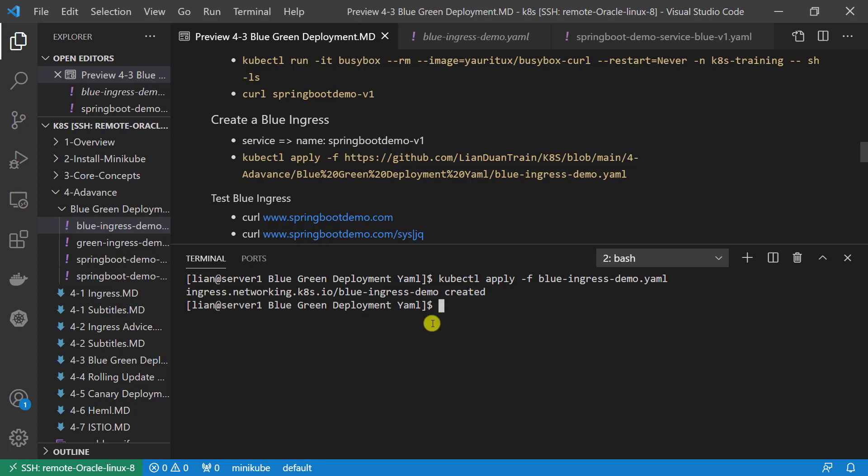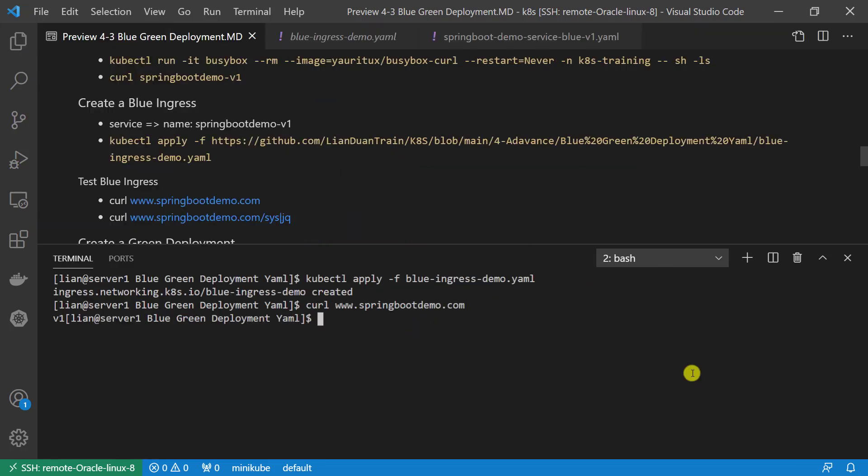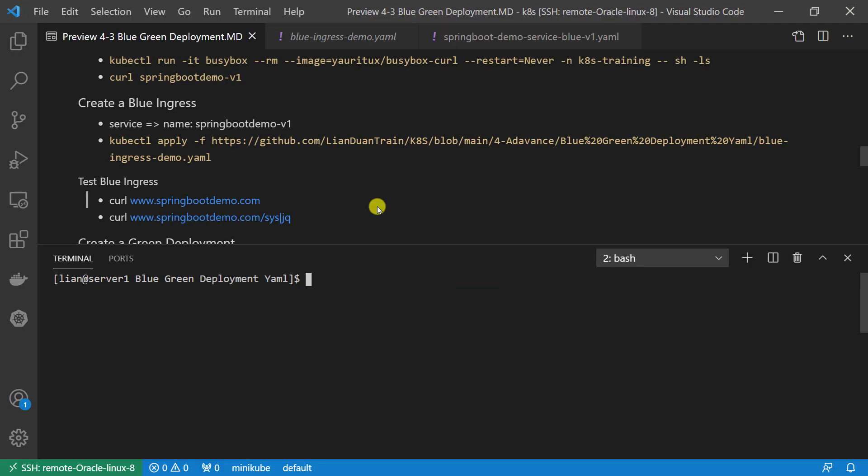Ingress created successfully. Use curl to access test domain name and able to retrieve the correct app version information v1. That means ingress object is working successfully. We completed the blue deployment.